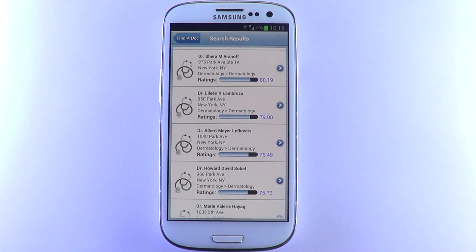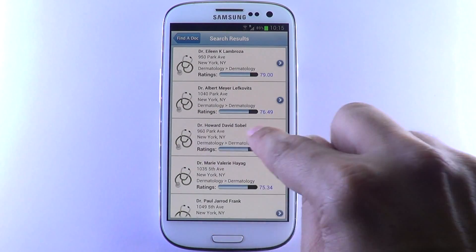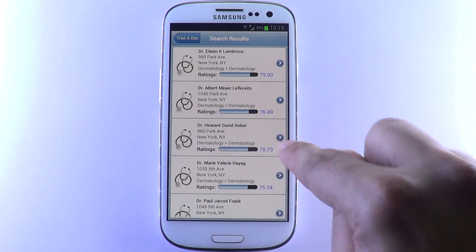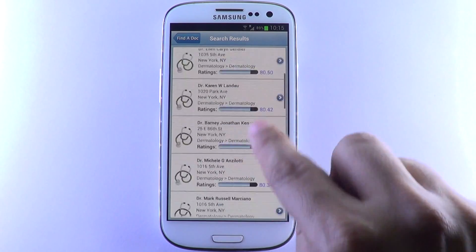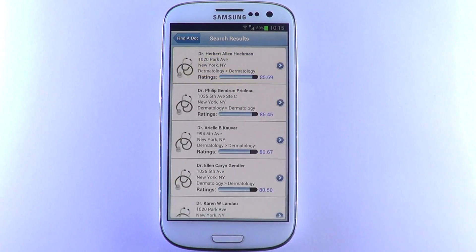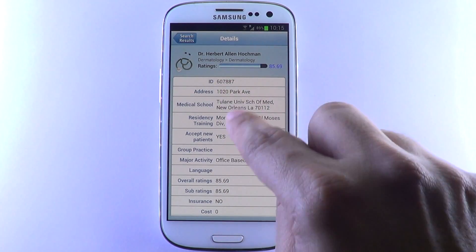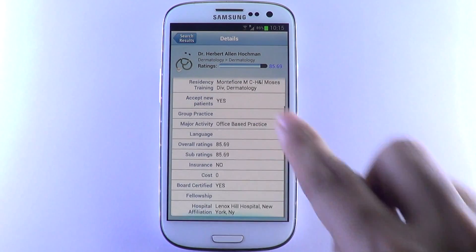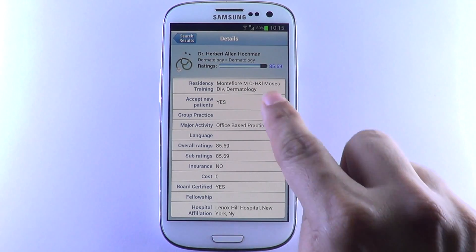The Find a Doc app lists the doctor's name, address, and specialty. Tap on a doctor to pull up his or her details, such as medical school, insurance, cost, and hospital affiliation.